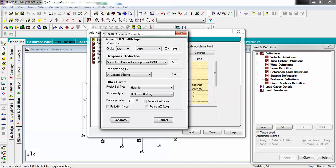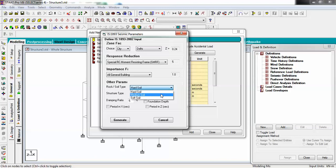Next is the Importance Factor — it depends on how important your building is. A hospital or a school is very important because those buildings are usually crowded and must be very strong. There are two types: important buildings and general buildings. Let's select general building. After that, choose the soil type on which your building will be constructed — hard soil, medium soil, or soft soil. I'm taking medium soil.